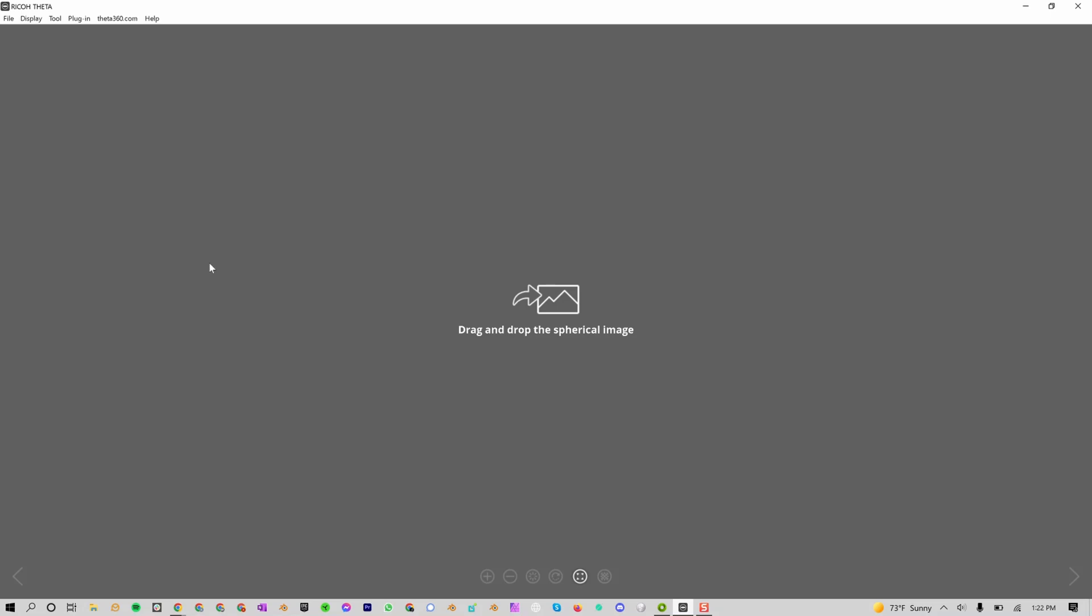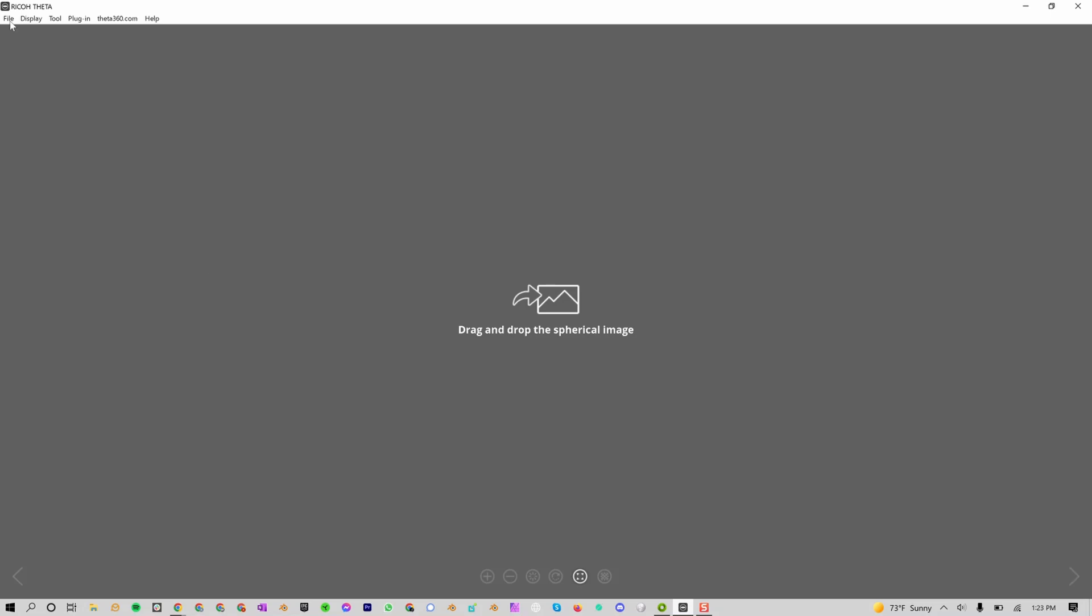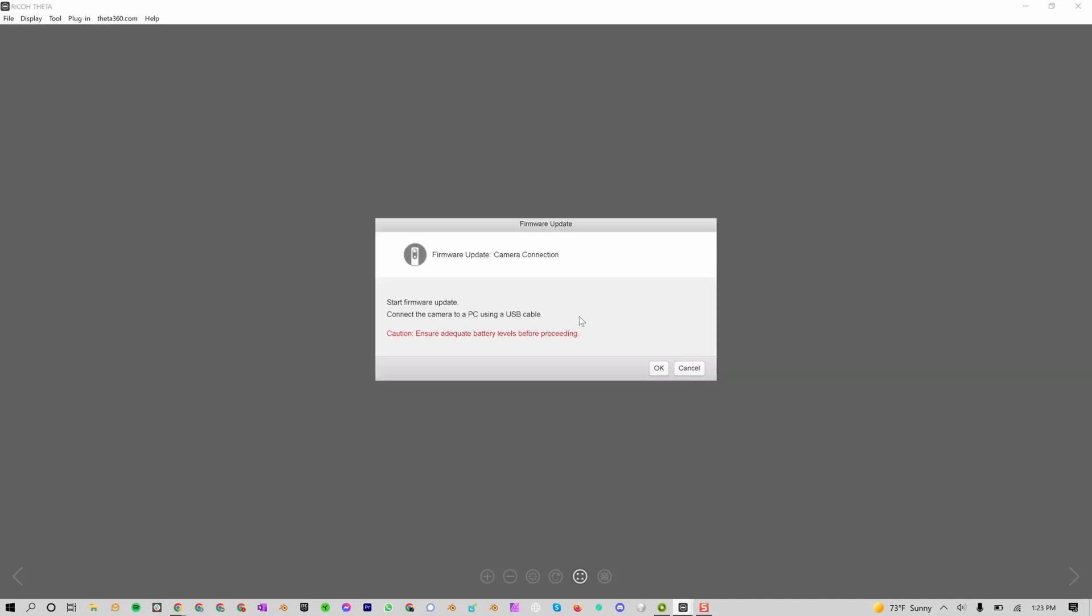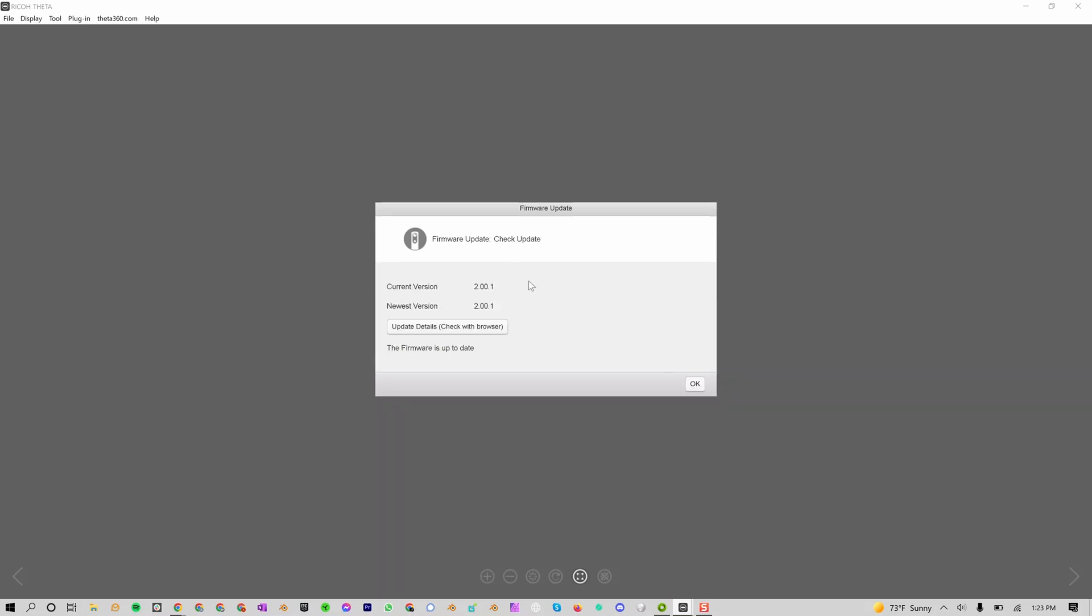Now, turn on your Z1 and plug it into the computer. The first thing to do is go to File, Firmware Update, and check to see if it's updated. Go ahead and press OK. If there is an update, make sure to update now. I'm on the latest version, so I'm just going to press OK.